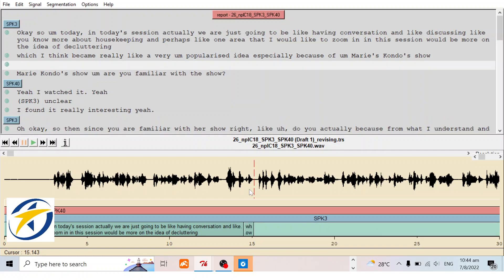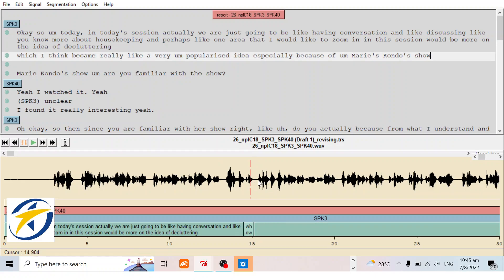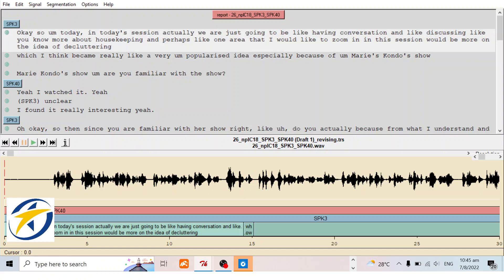So here we place the cursor and click Enter to create a new segment. Then we merge this small segment with the previous segment to create the full segment correctly. Now we play this segment.